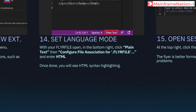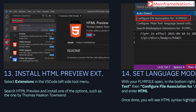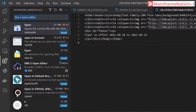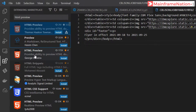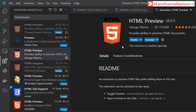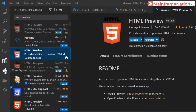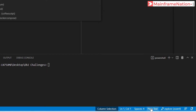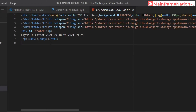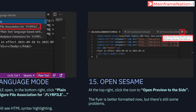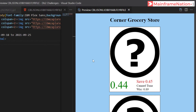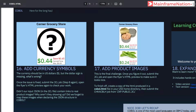Step 13: we have to install an extension called HTML Preview. Go to Extensions, search for HTML Preview, click on it, and install it. Now let's go to the flyer file. Go to the bottom and instead of plain text select Auto Detect - you will see HTML highlighting. In step 15, click on this icon and you can see the HTML preview.